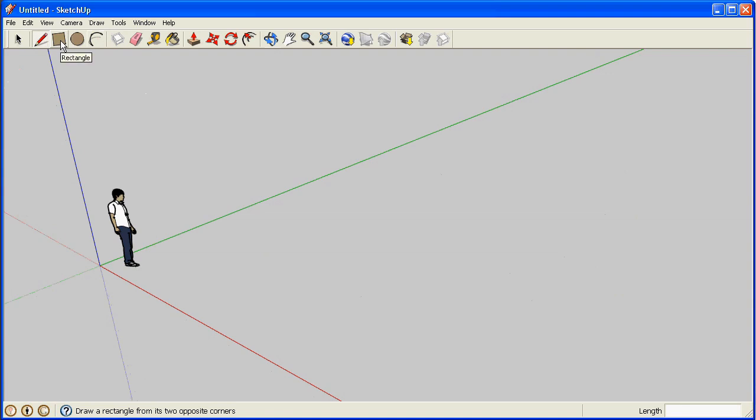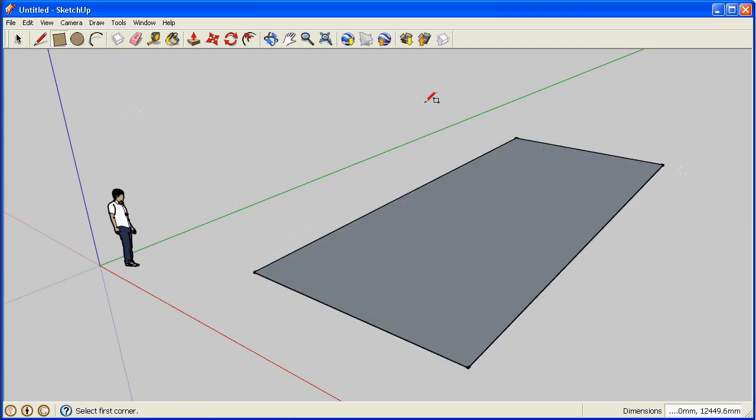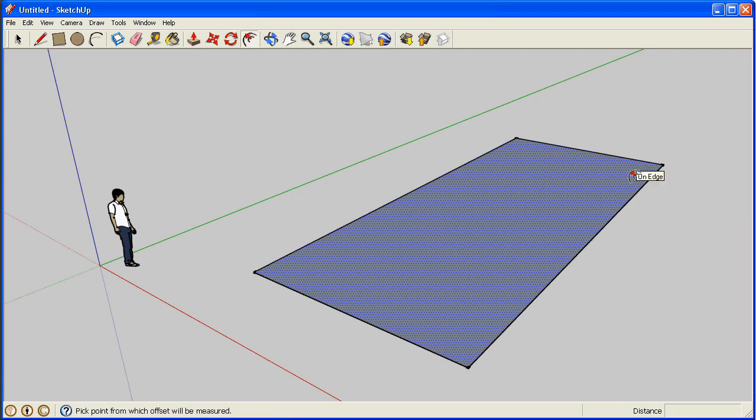Use the rectangle tool to create rectangular surfaces. And use the offset tool to create an inner frame.